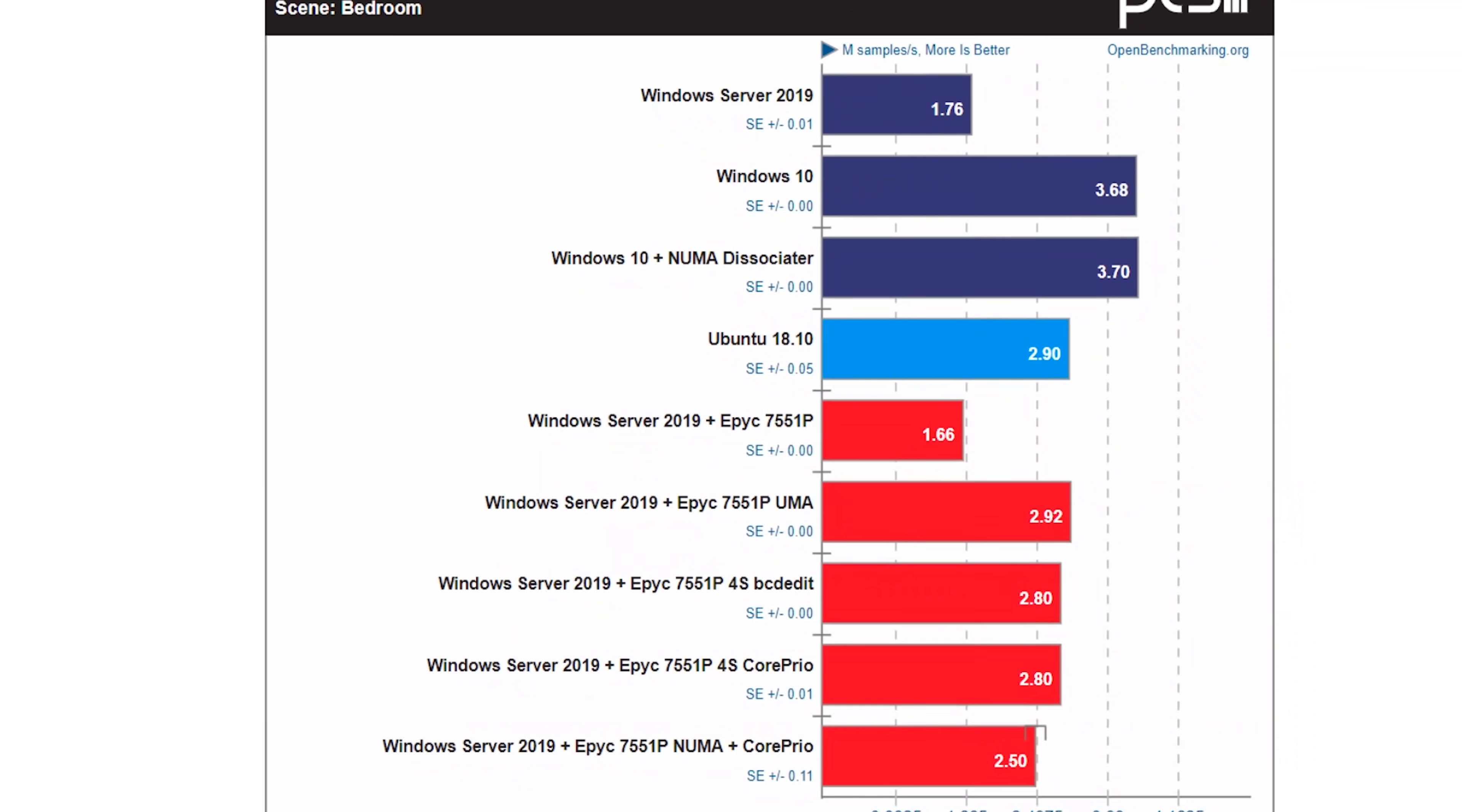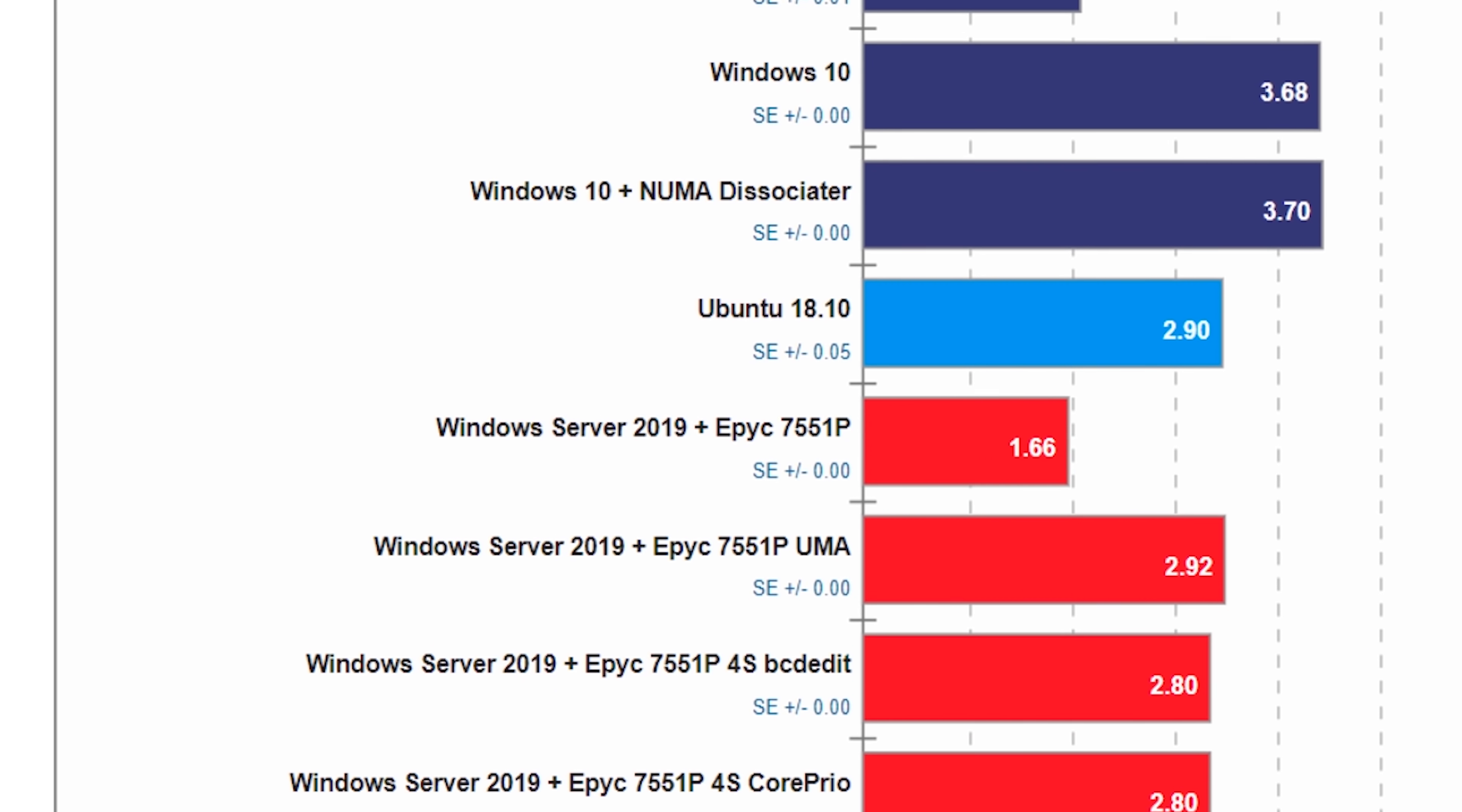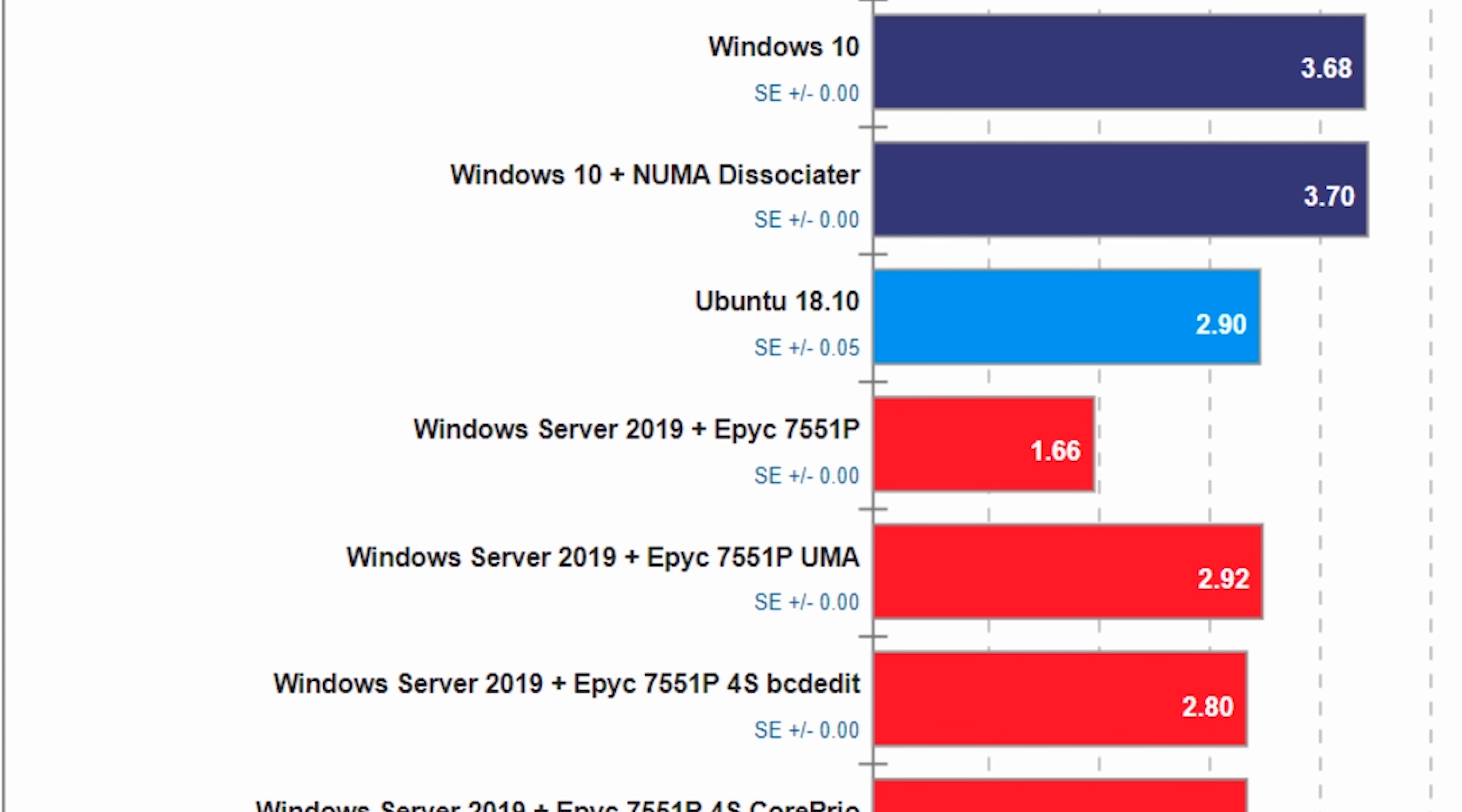Now, check this out. This is the most important thing to come out of this testing. And I probably wouldn't have done a video. Windows Server 19 in UMA mode, which you can only do on the EPYC, approaches the level of performance that we see on Linux. Wait, what? Hold the phone. Yes. Linux in NUMA mode on the 2990. So let's talk about the computer science aspect of things for a second.